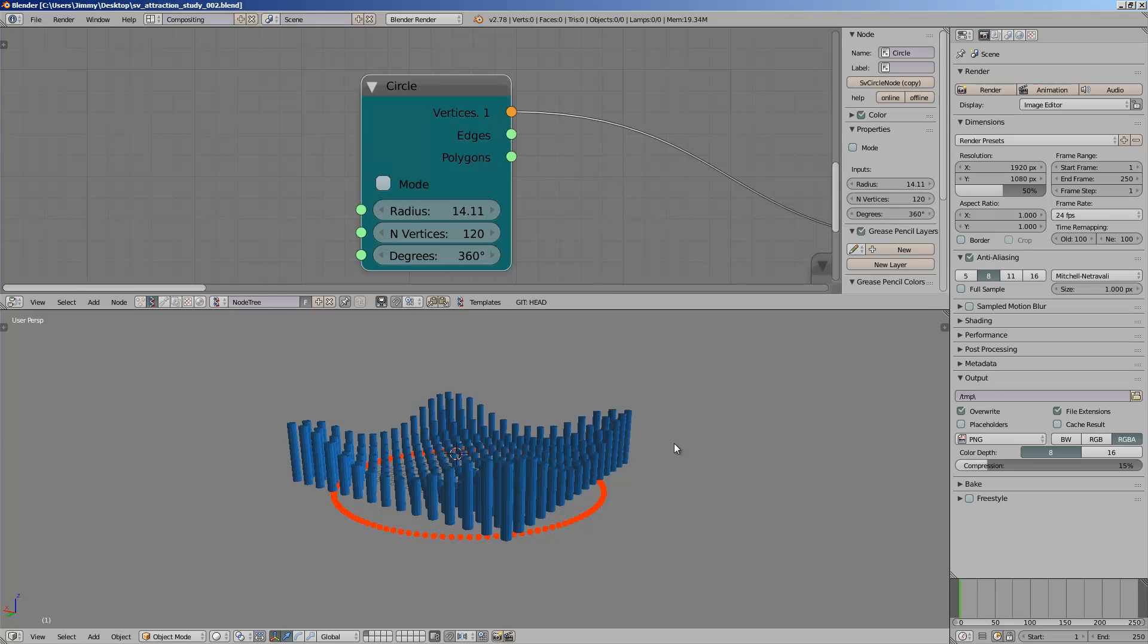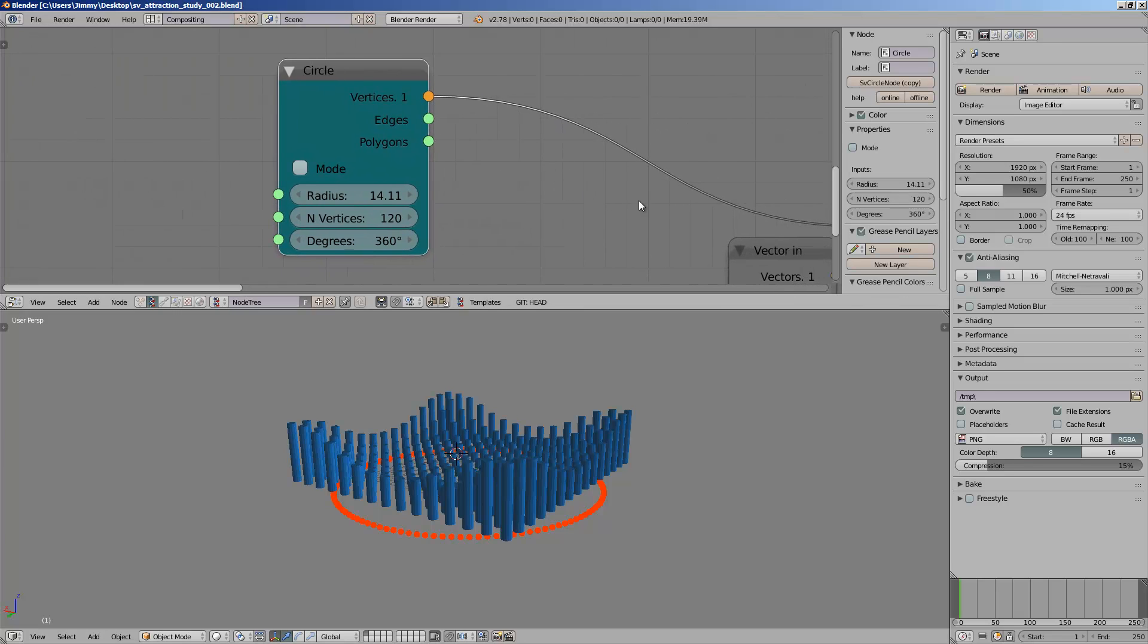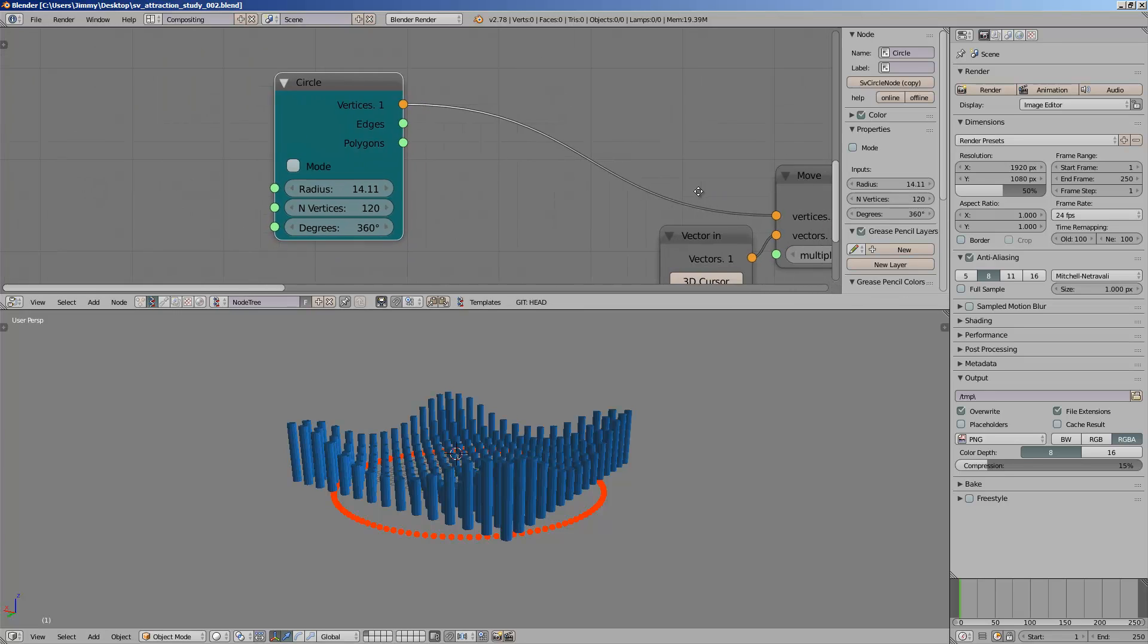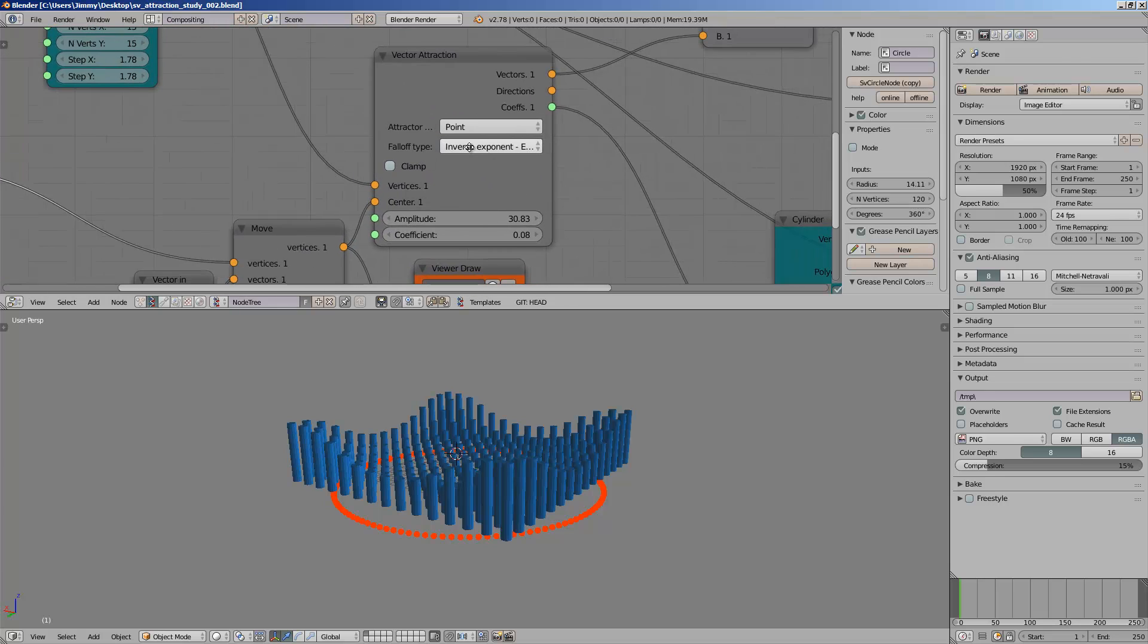Hello, welcome back to Blender Sverchok Live Noding. In this episode, we're going to investigate one node in Sverchok that I actually never use.